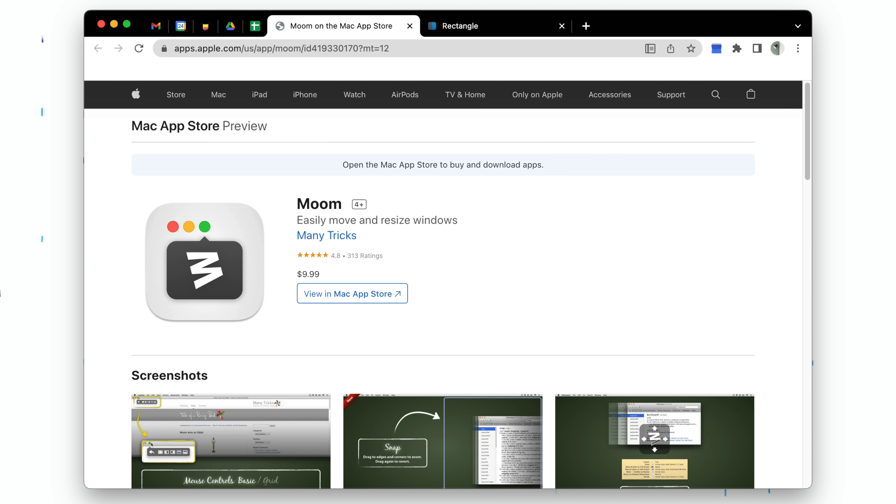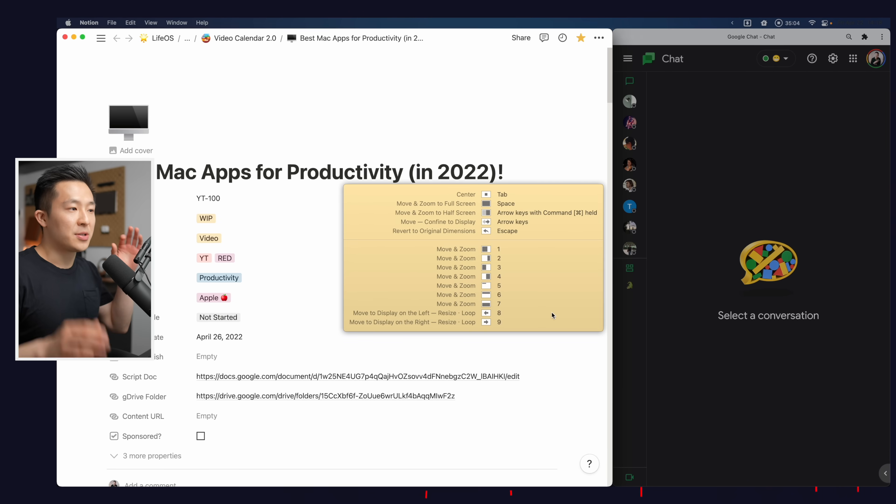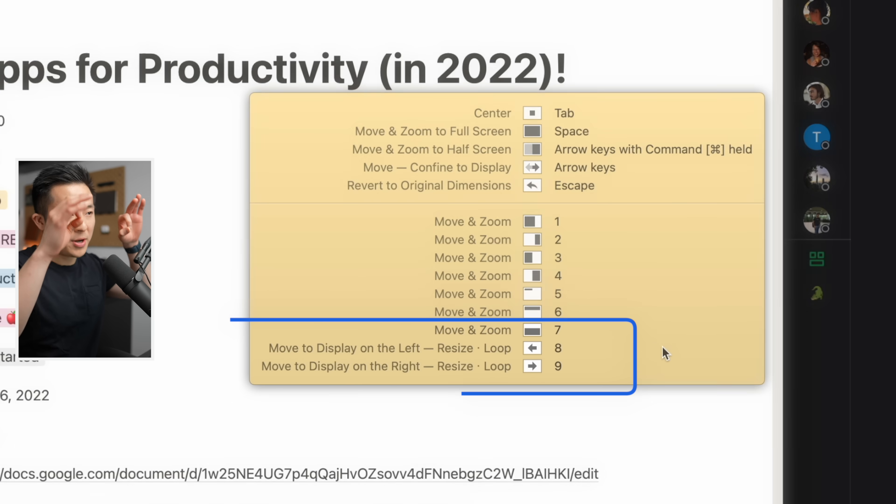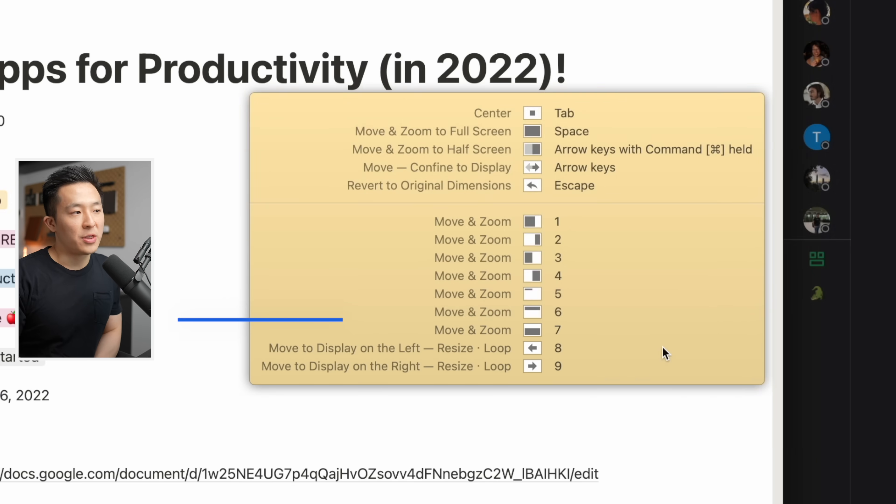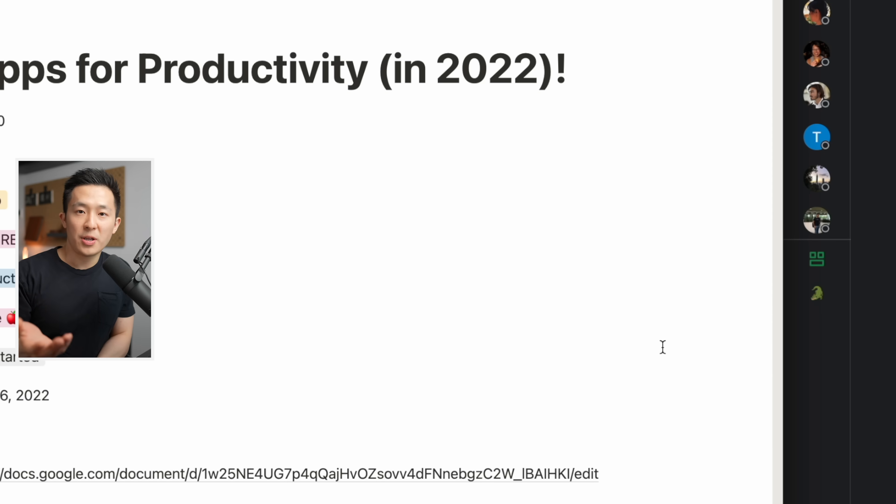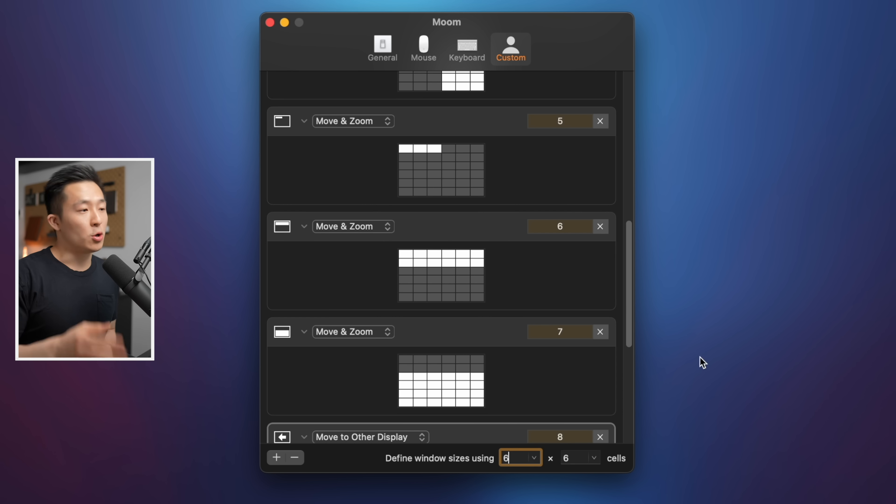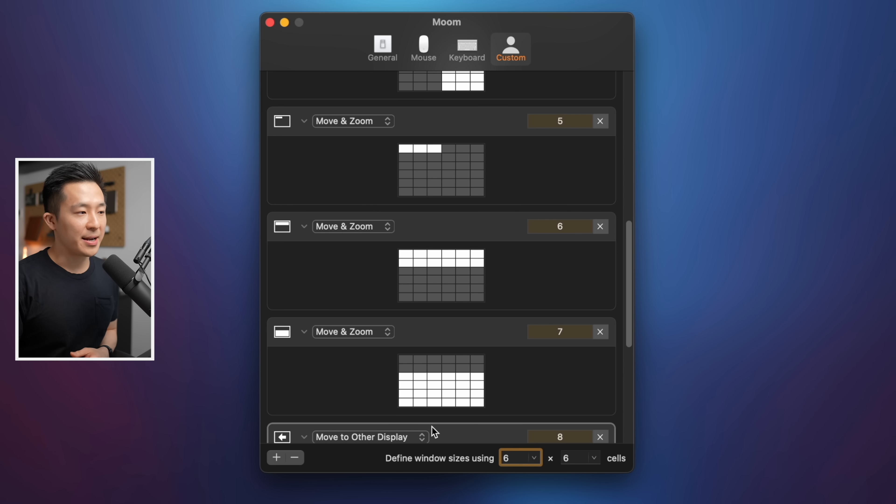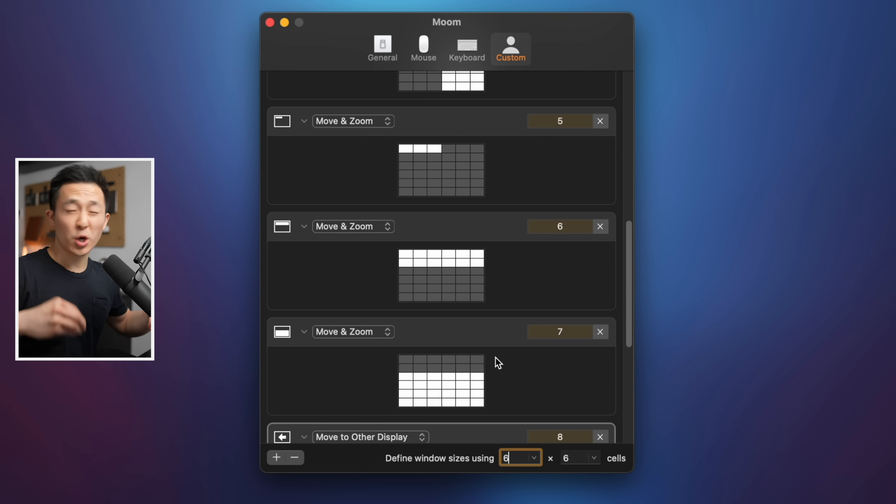Now, there is a one-time cost for Moom. I think it's worth it, but a free alternative is Rectangle. I think I've just stuck with Moom mainly because they have the option to move windows between displays, and I'm not sure whether the free alternatives can do that. If you do end up using Moom, a pro tip I have for you is to define window sizes using at least 6x6 cells to give you more flexibility when creating these positions.